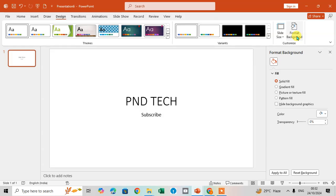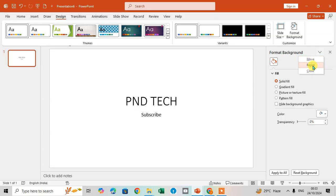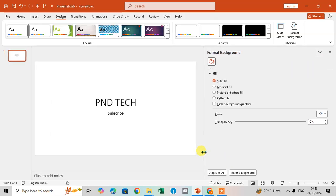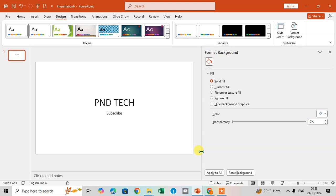You can see on the right-hand side the Format Background panel is open. Click on the arrow to move it anywhere, and you can resize it if needed. To close it, just click the close option. Under Fill, there are some options you can see for formatting.